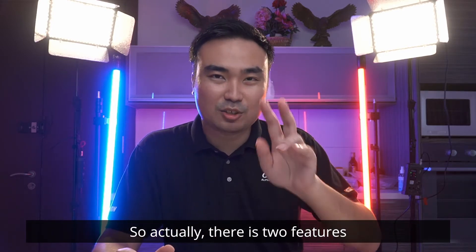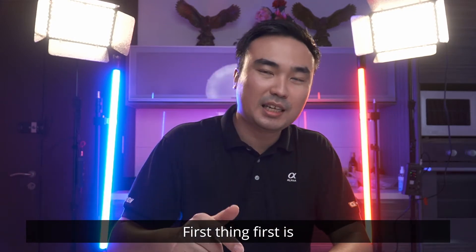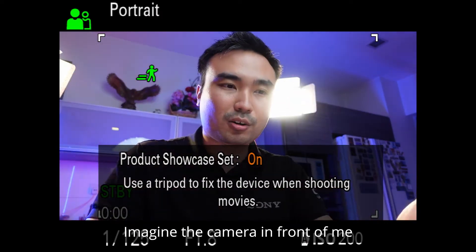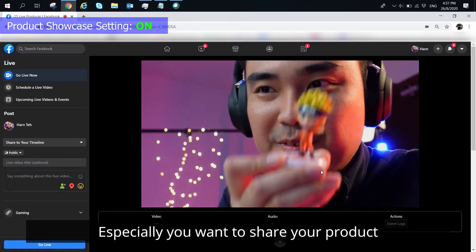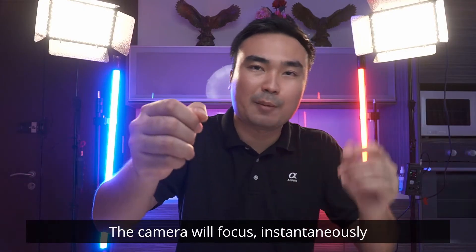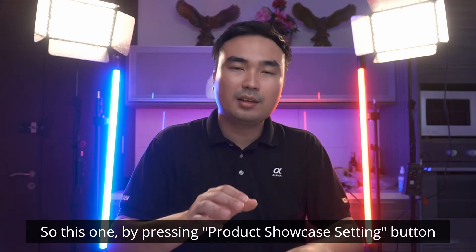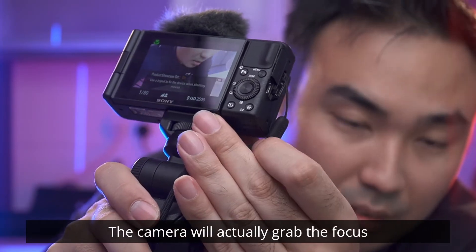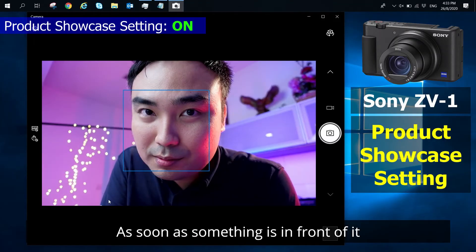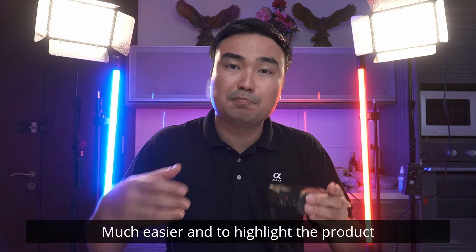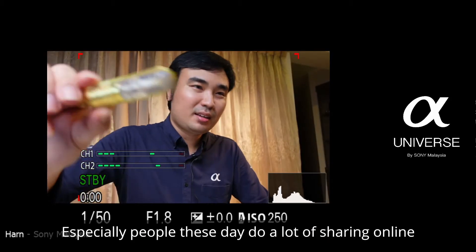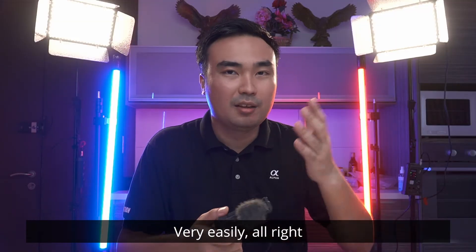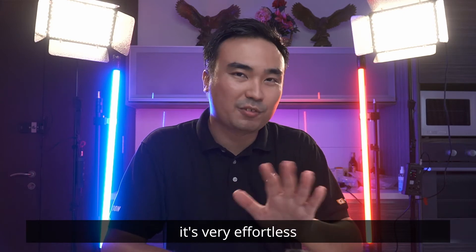So there's actually two features I really like about this ZV-1. First thing first is the product showcase setting. So imagine the camera in front of me. When you're doing live streaming, especially you want to share your product and you want the focus, whenever you put something in the front, the camera will focus it instantaneously. So by pressing the product showcase button, press it and the camera will actually grab the focus. As soon as something is in front of it, it will focus, making your whole live sharing experience much easier. So to highlight the product, people can see it very quickly. Especially people these days do a lot of sharing online or even for web conferencing very easily. Alright, that's the product showcase setting. So it's very effortless.